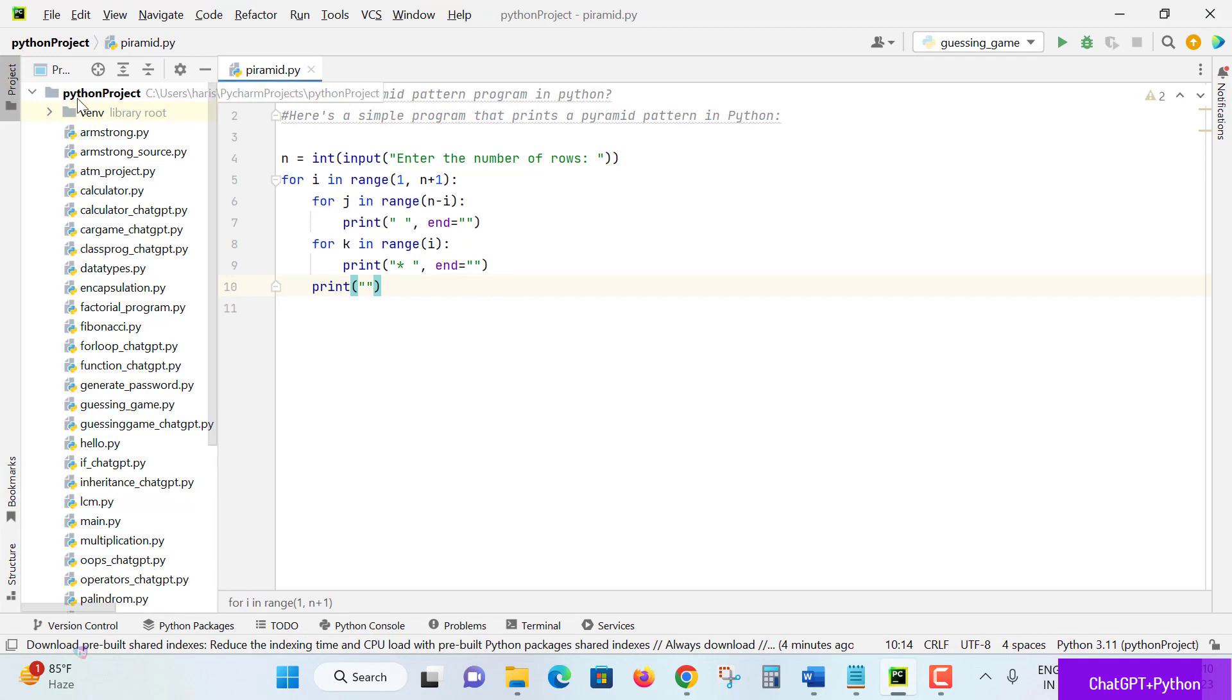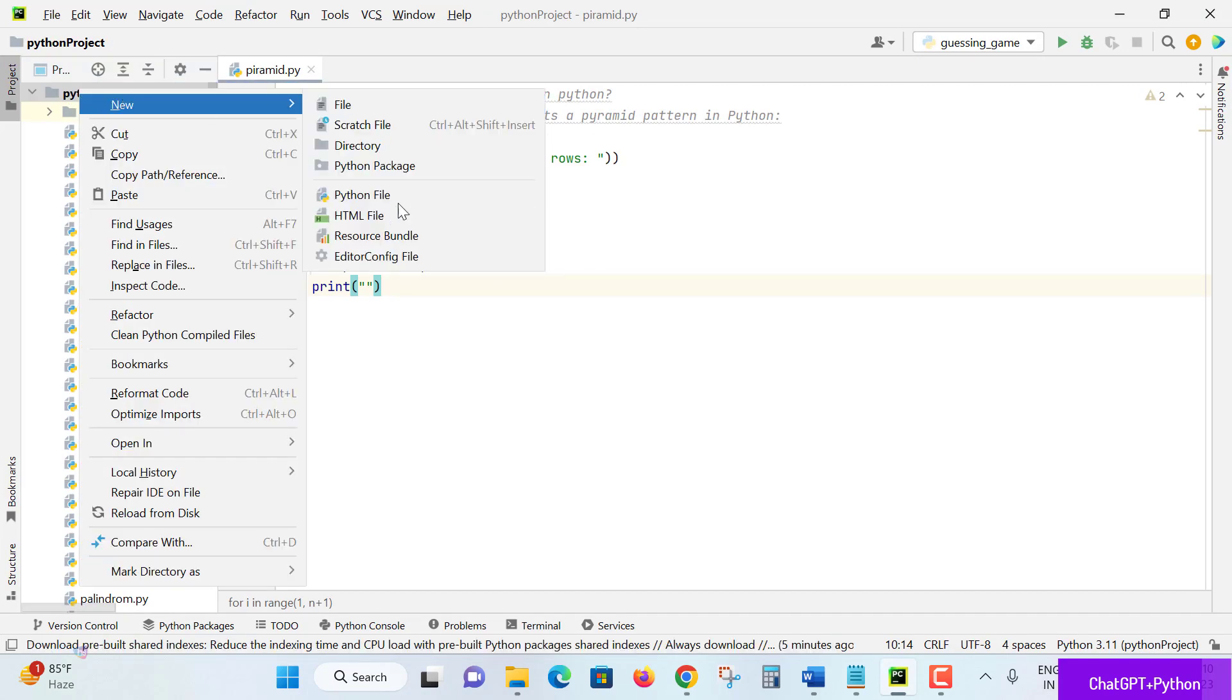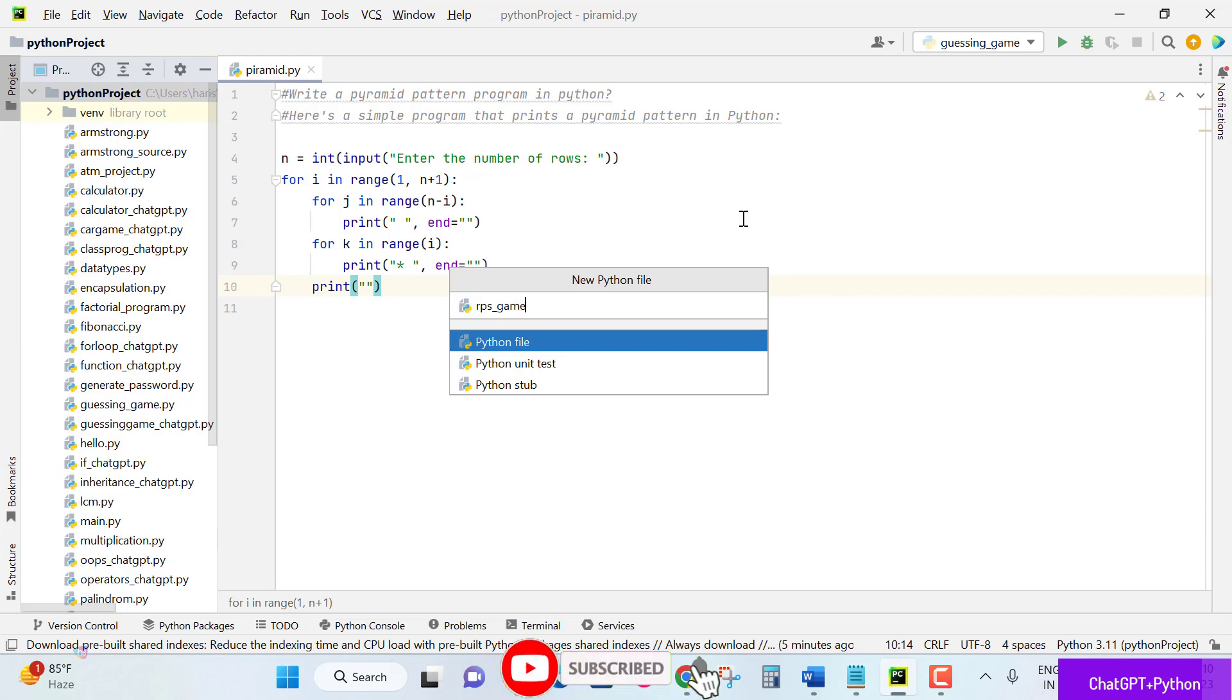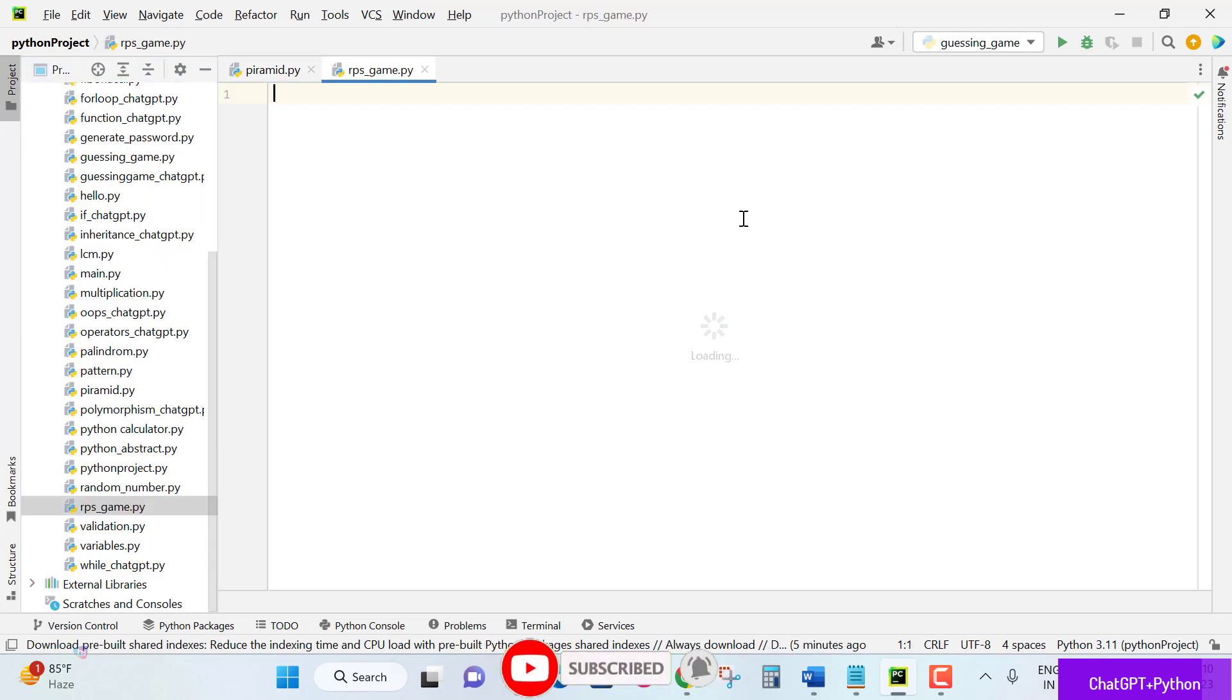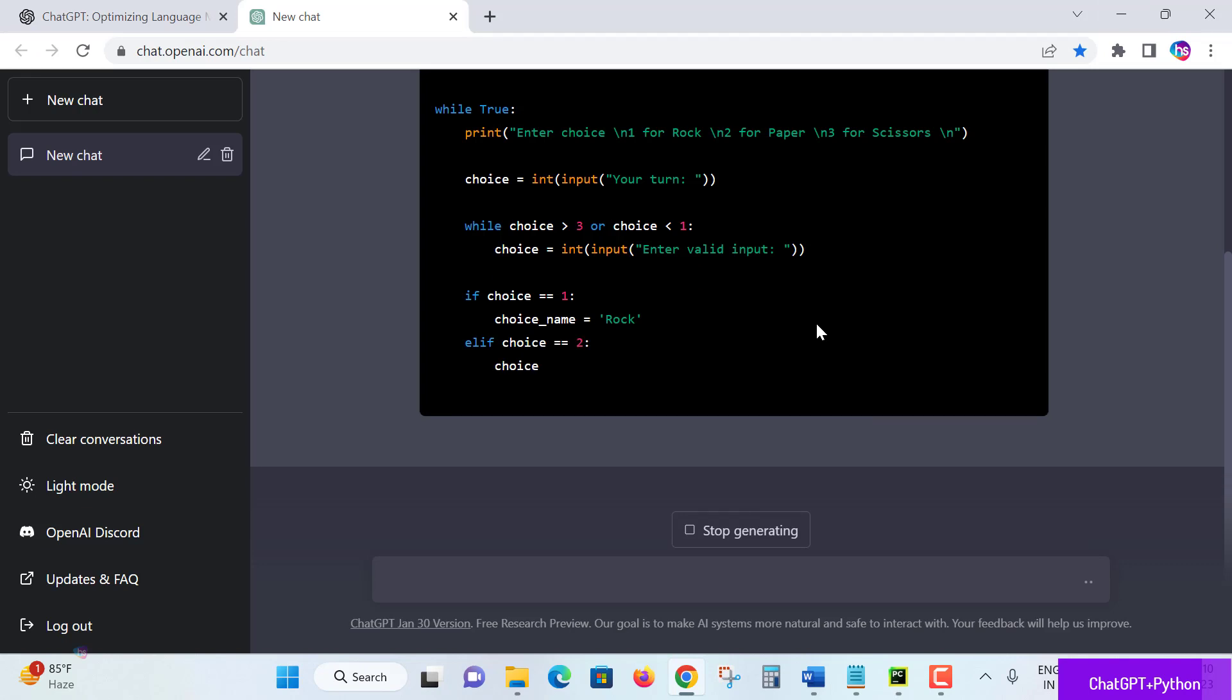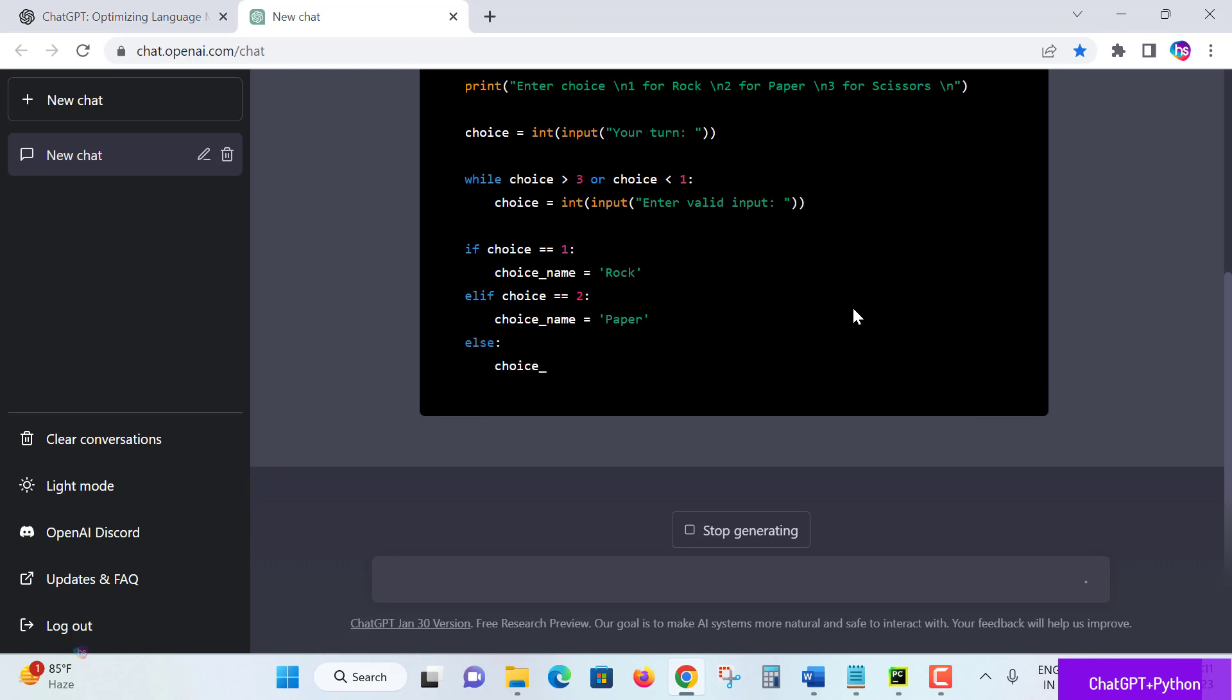I'm creating one new Python file: rock paper scissor game in Python. I'll take the code here in my PyCharm IDE and we will test it whether it is accurately functioning or not. Let's see here.